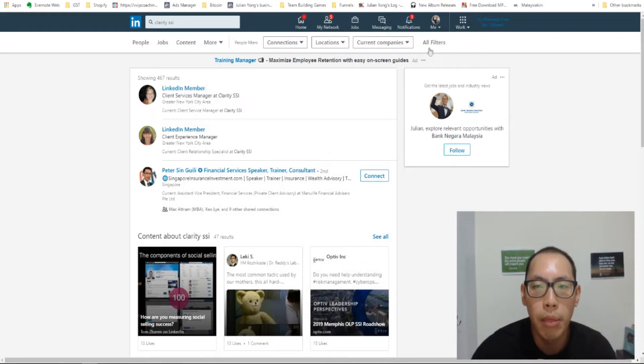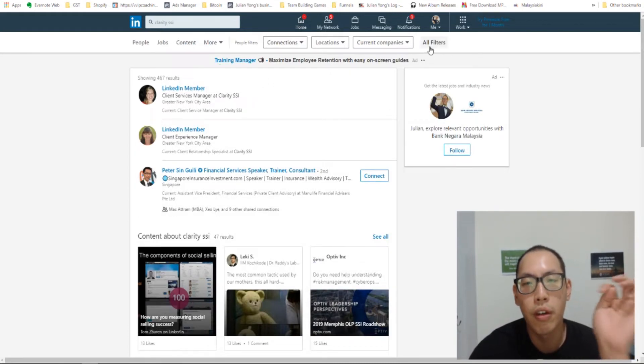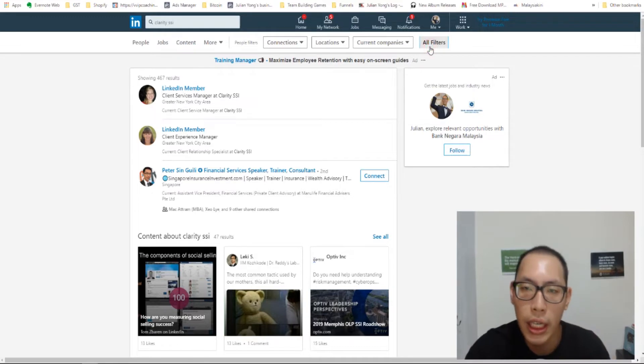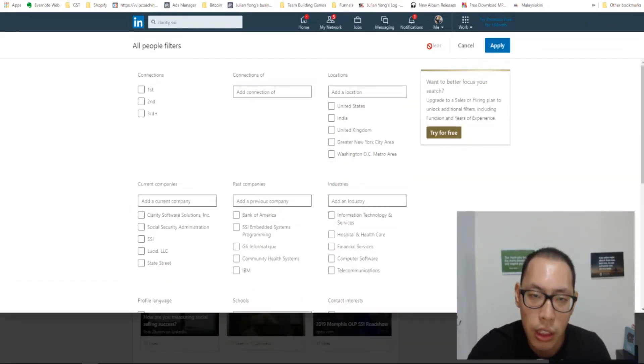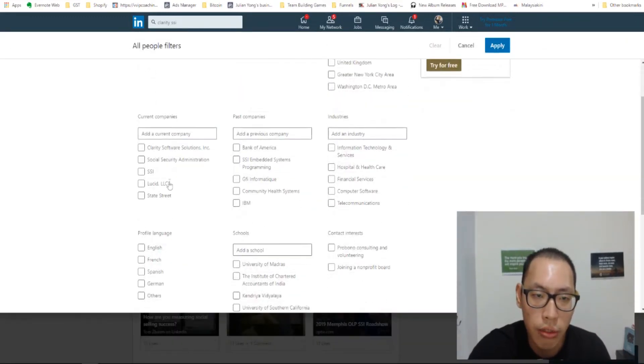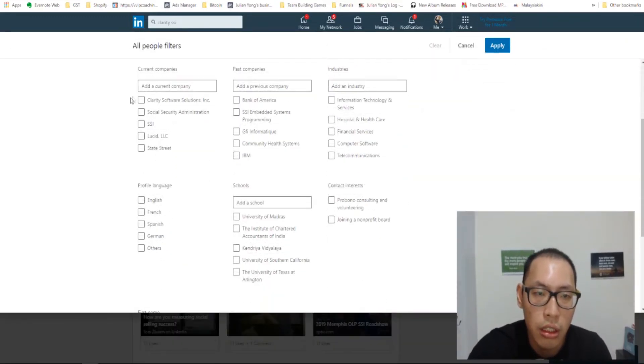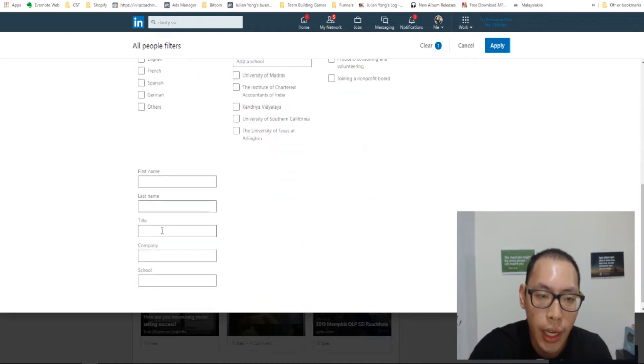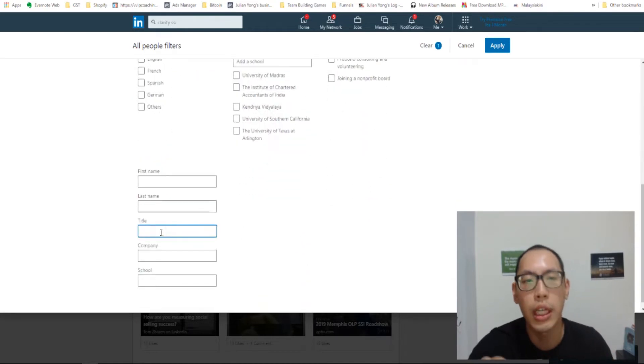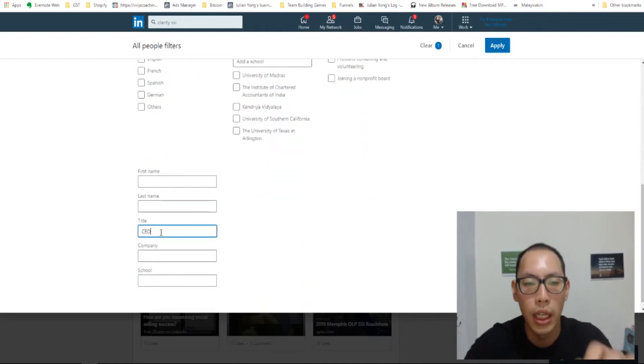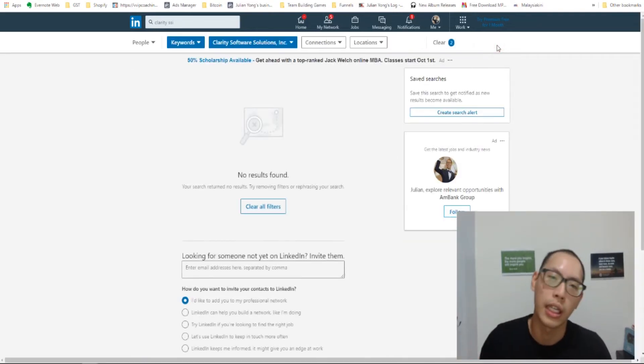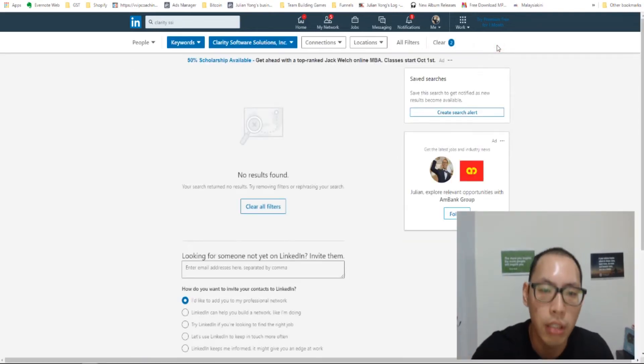Okay, there you go. Something pops up. So I want to look for the CEO. So I'm going to click on all filters. You can see that right there. So this is the company I'm looking for and then scroll down to title and I'm going to key in CEO. Click apply.